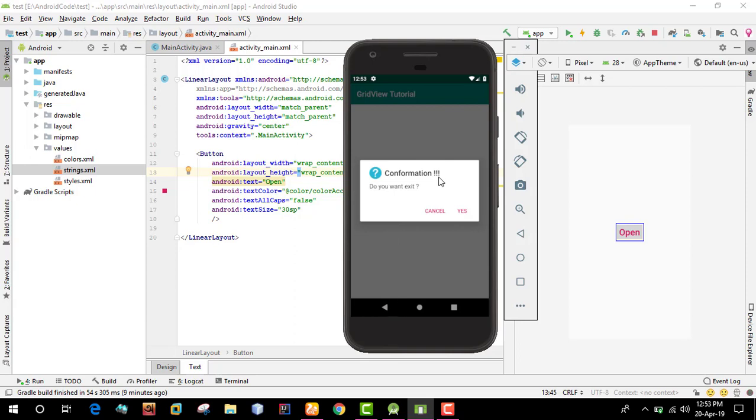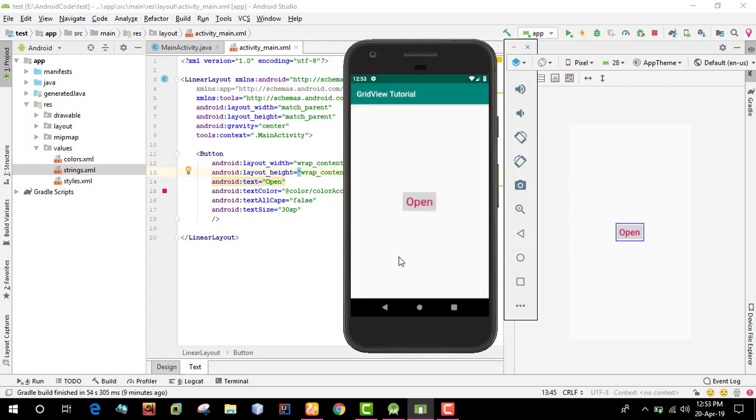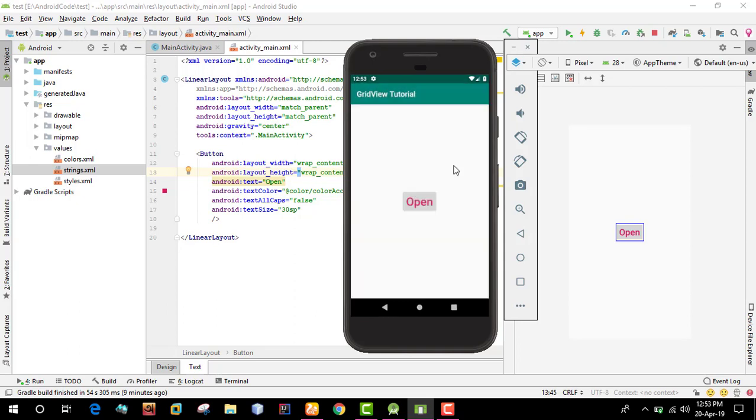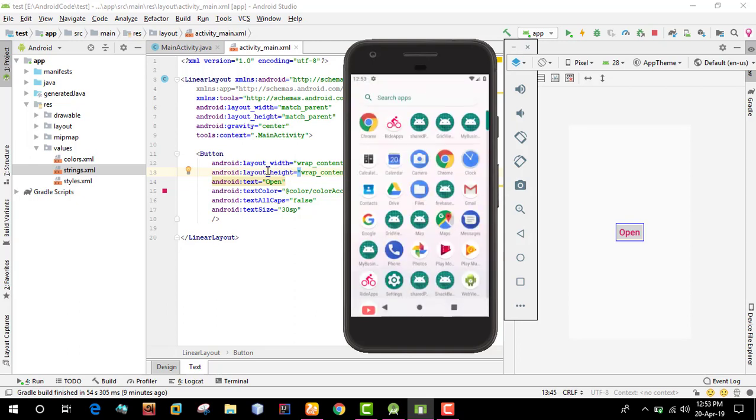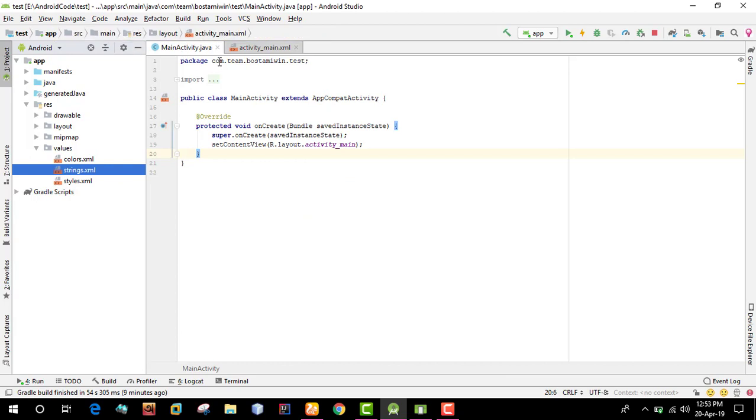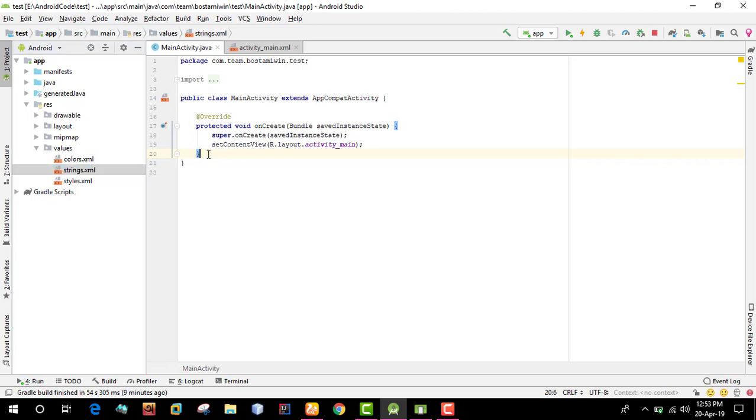When the user presses the back button, a dialogue will appear asking for confirmation: do you want to exit, yes or no, or cancel. So when the back button is pressed, a dialogue will be shown. We'll implement this in the main activity Java file.